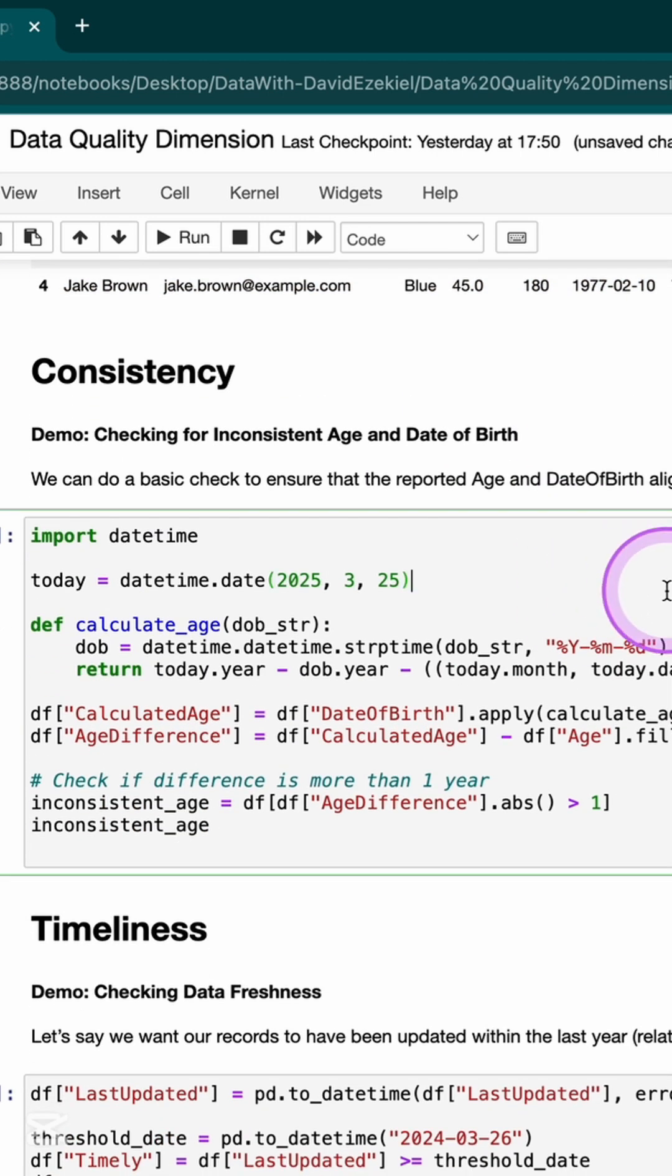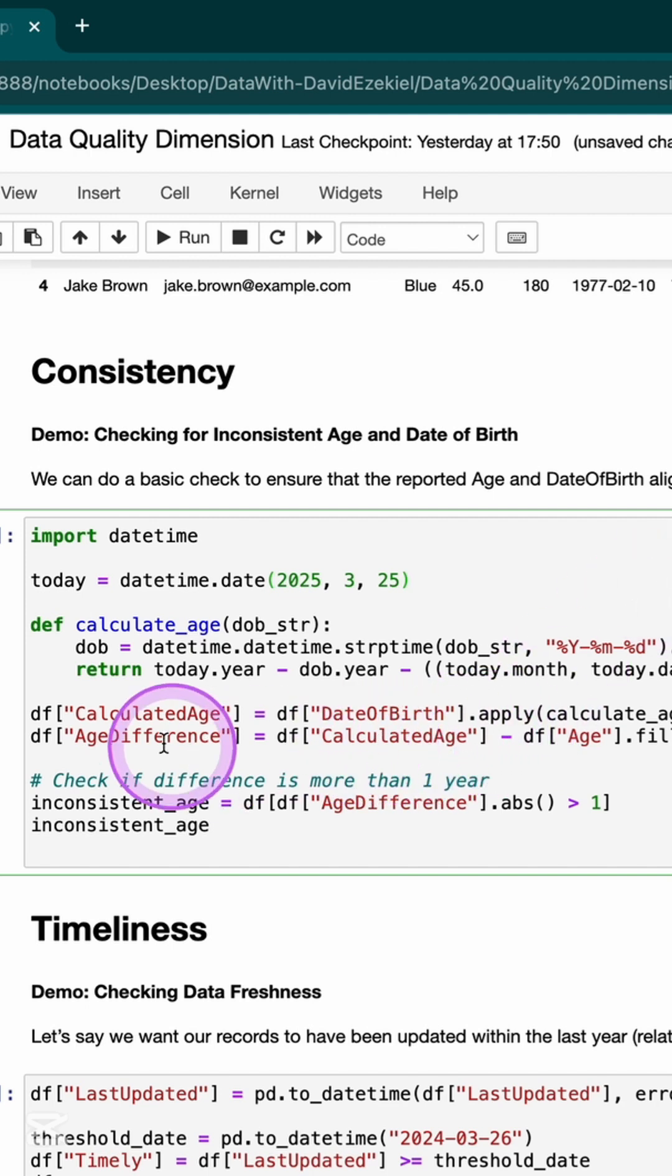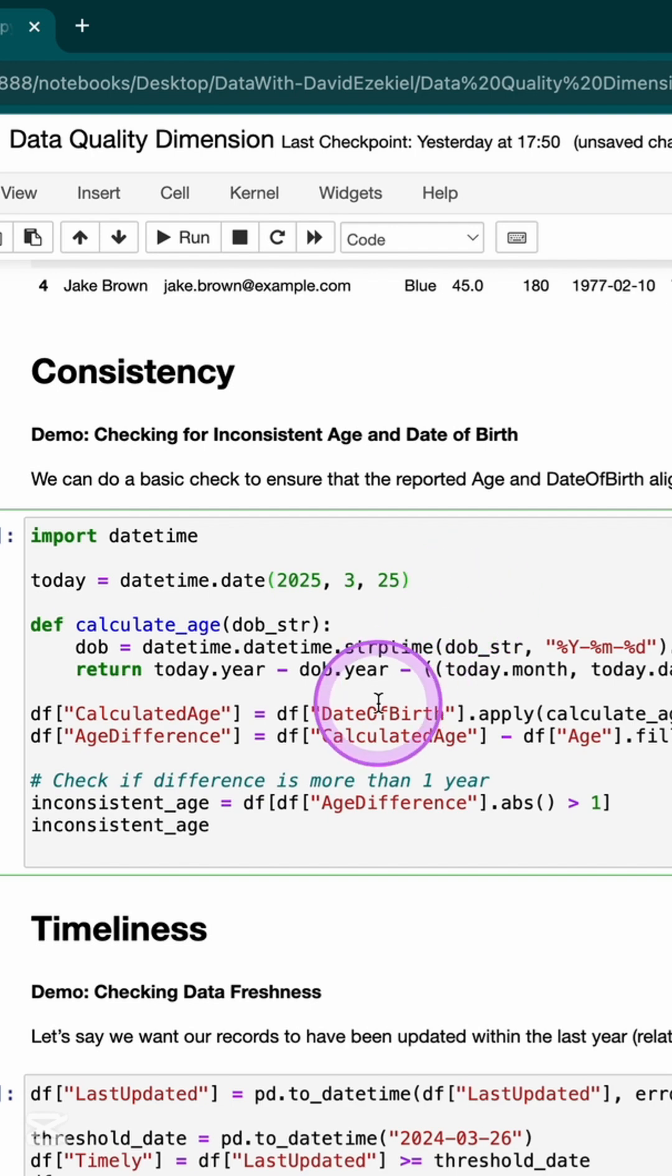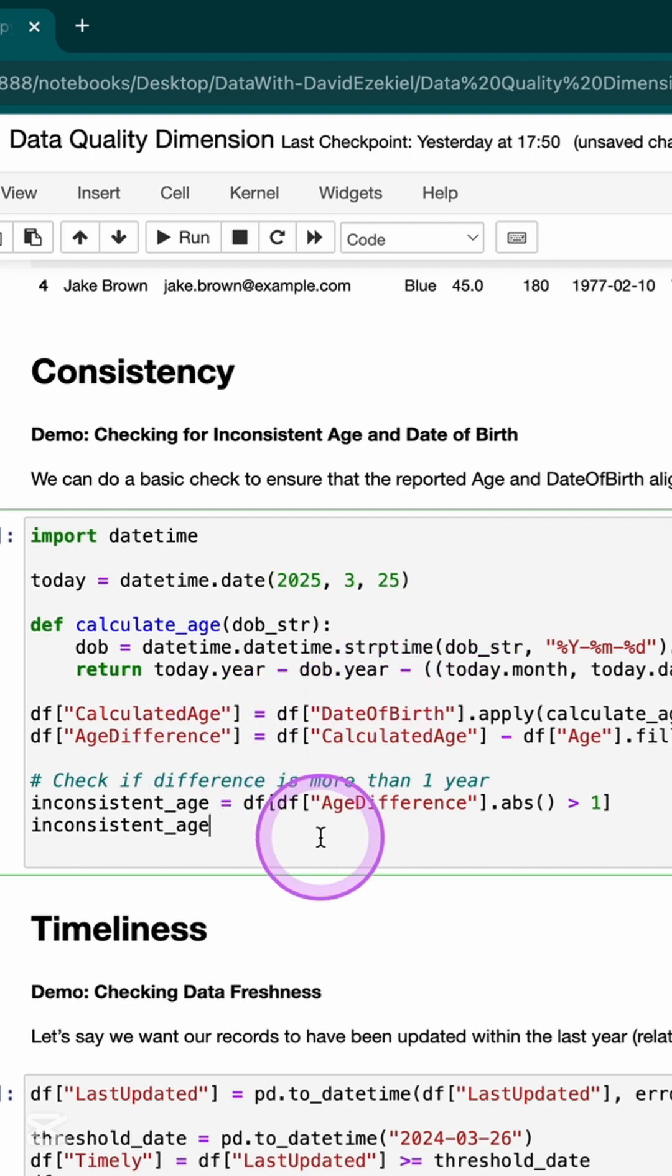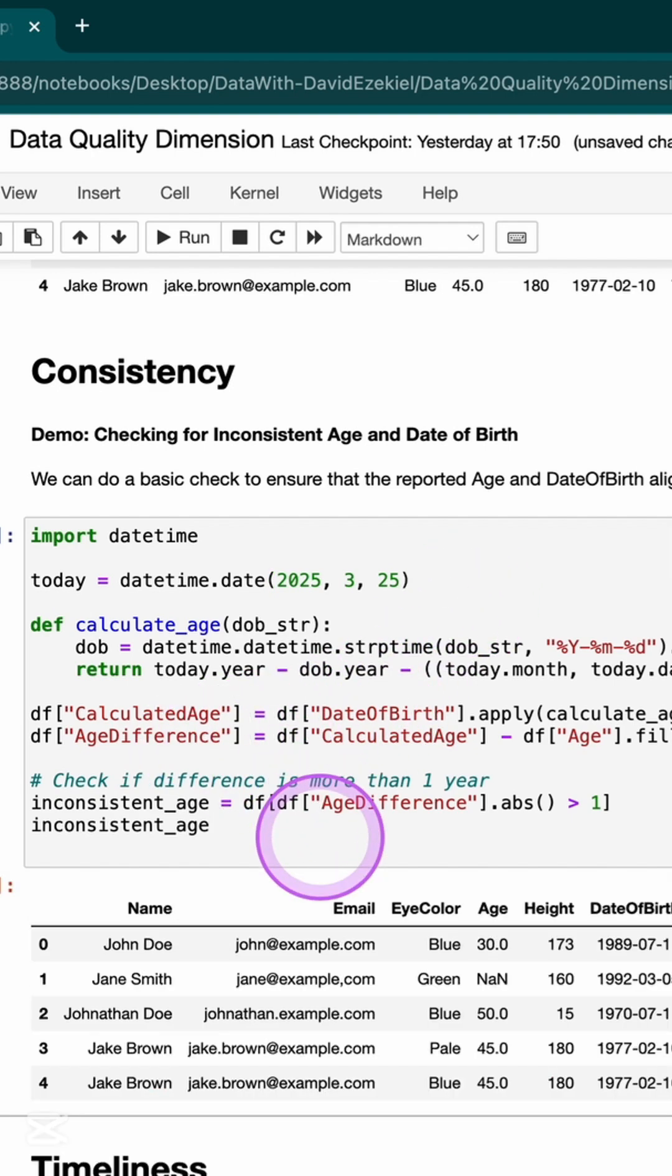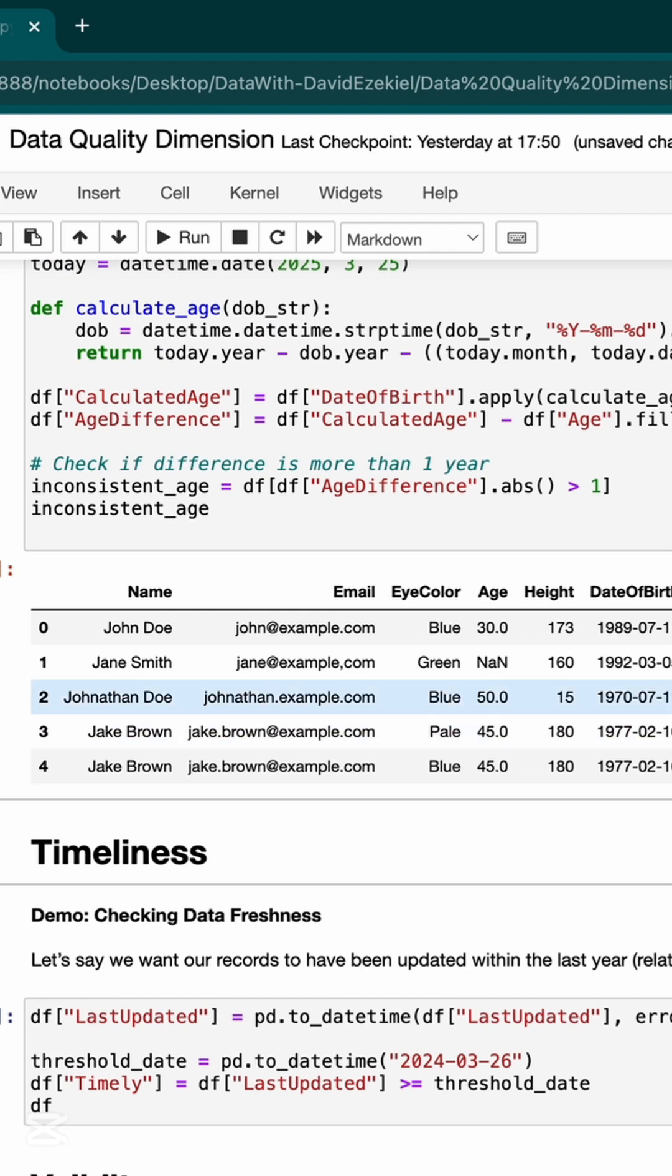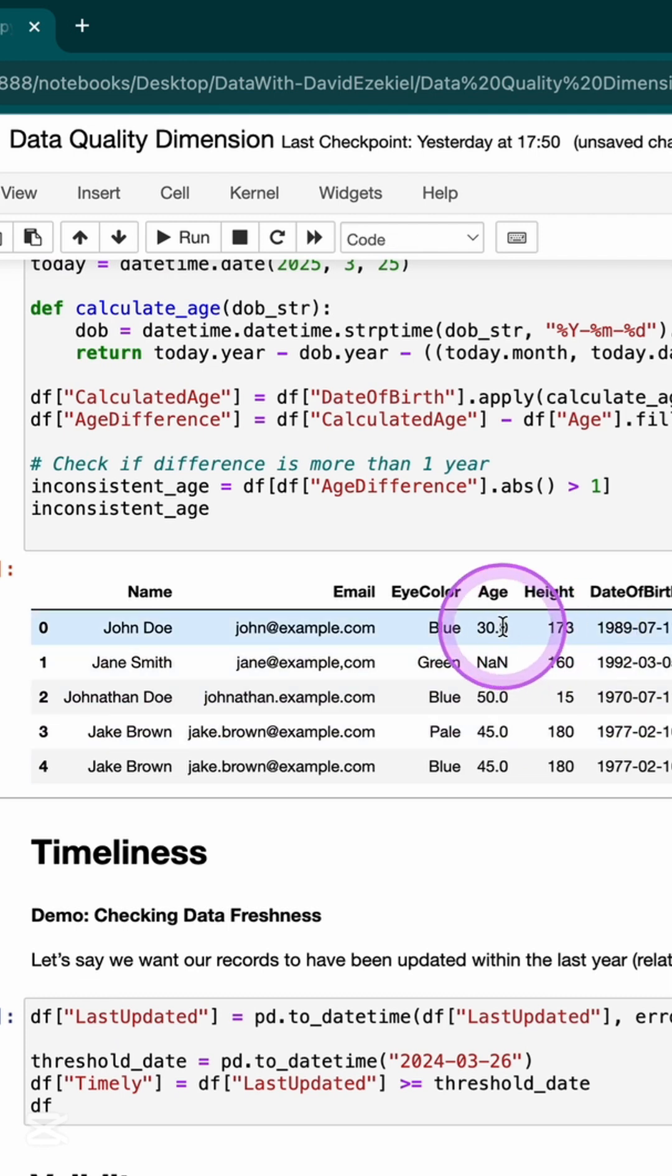Consistency is my data consistent across board. Here, I'm going to be checking for the calculated age, which is the difference between your date of birth and the current date. It should be consistent with what your age was provided for on the dataset. But that is not the case because I realized that I have calculated age. This should be 35, but I'm having 30 here. And in the difference, you can see a difference of 5.